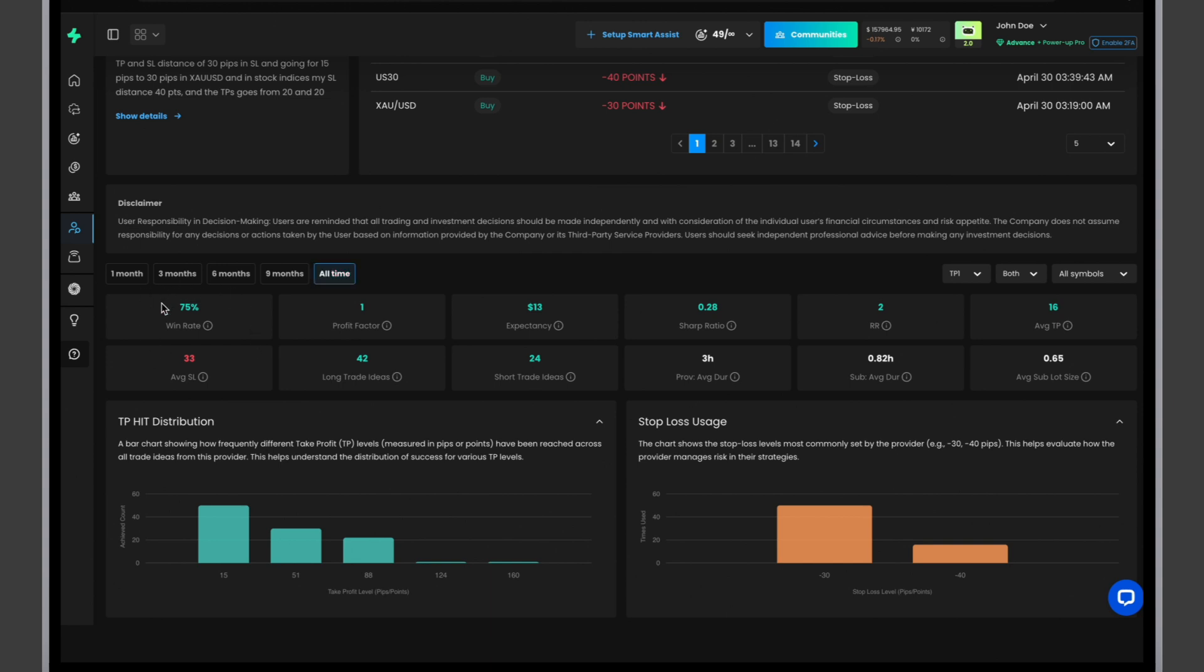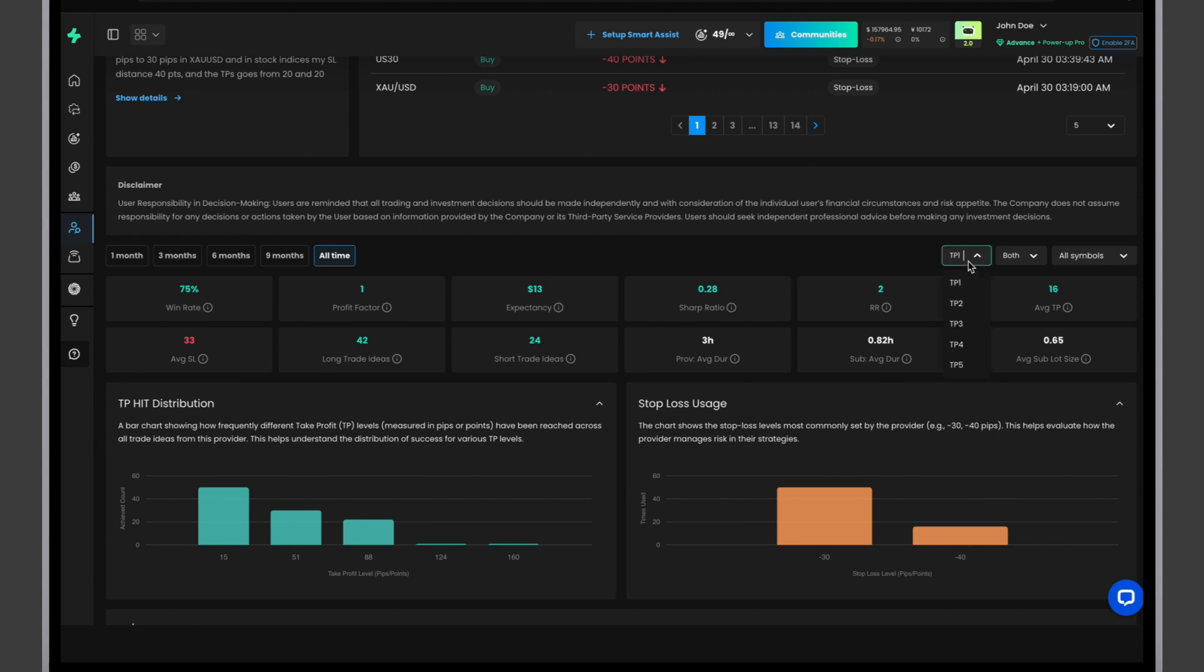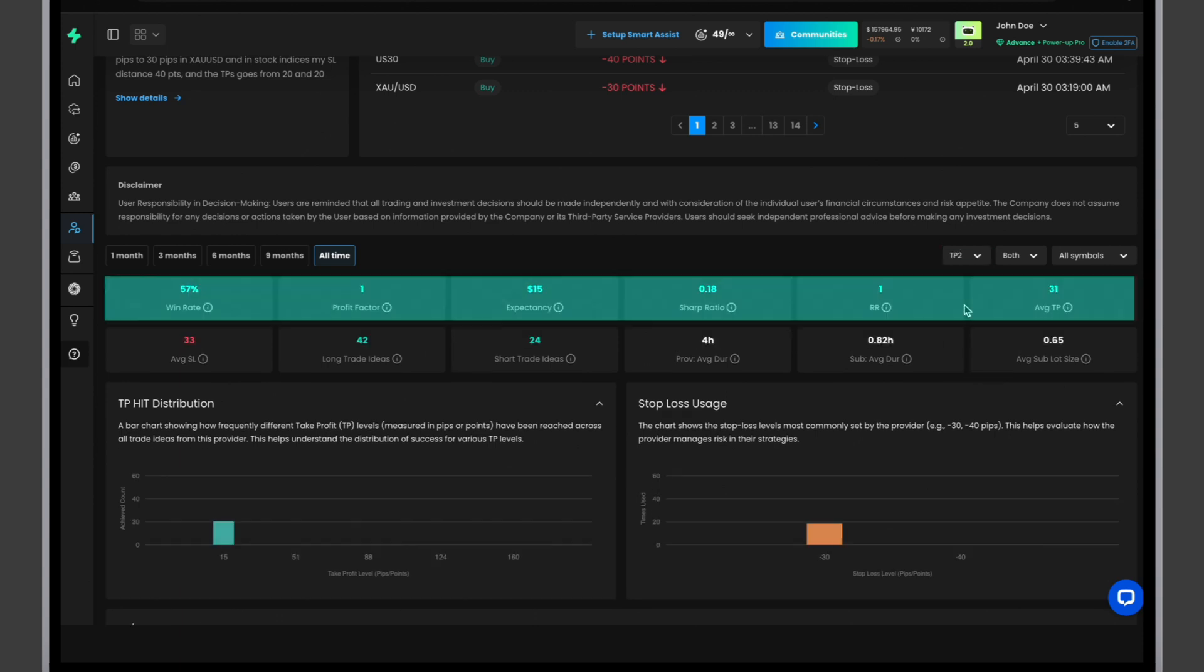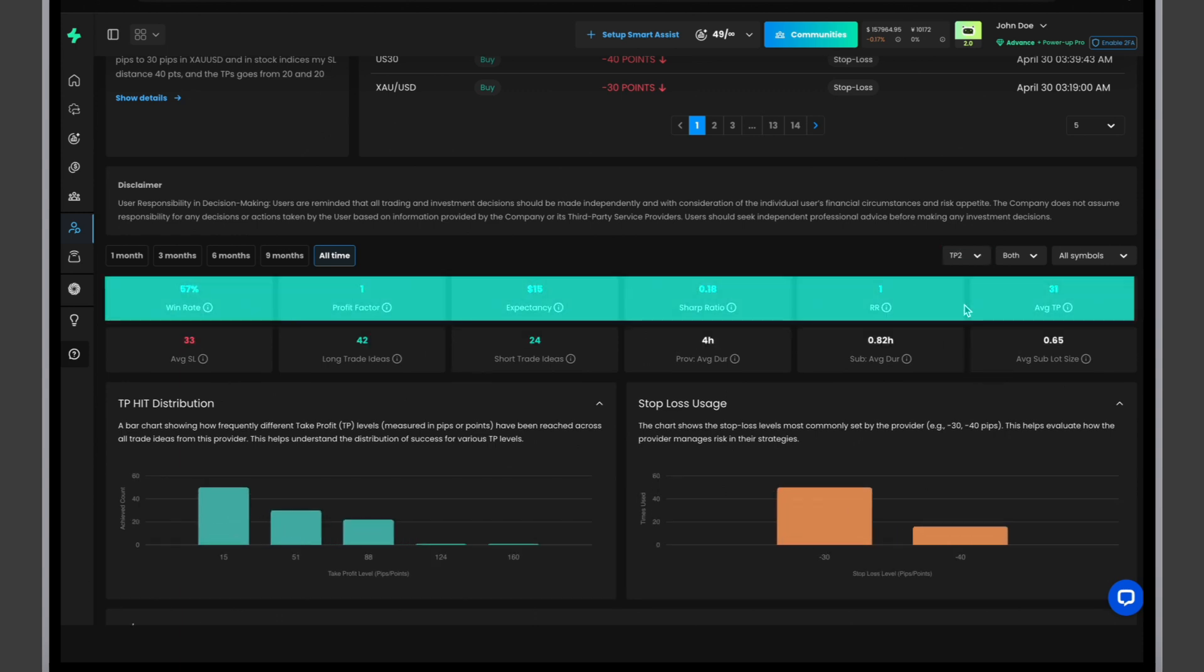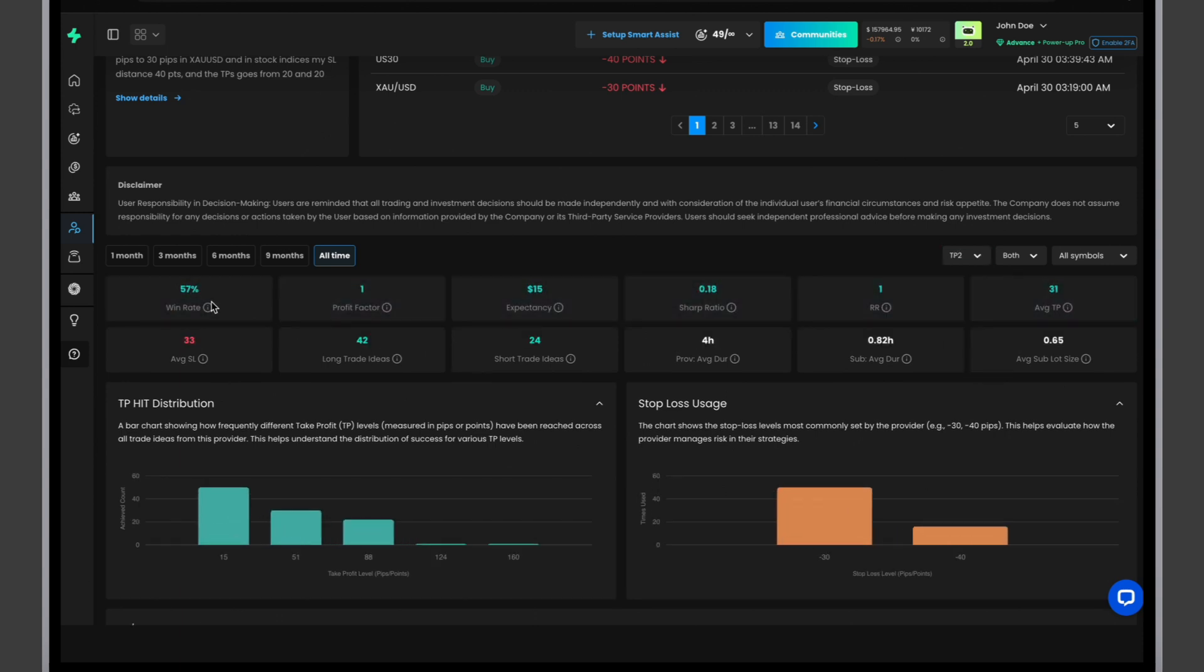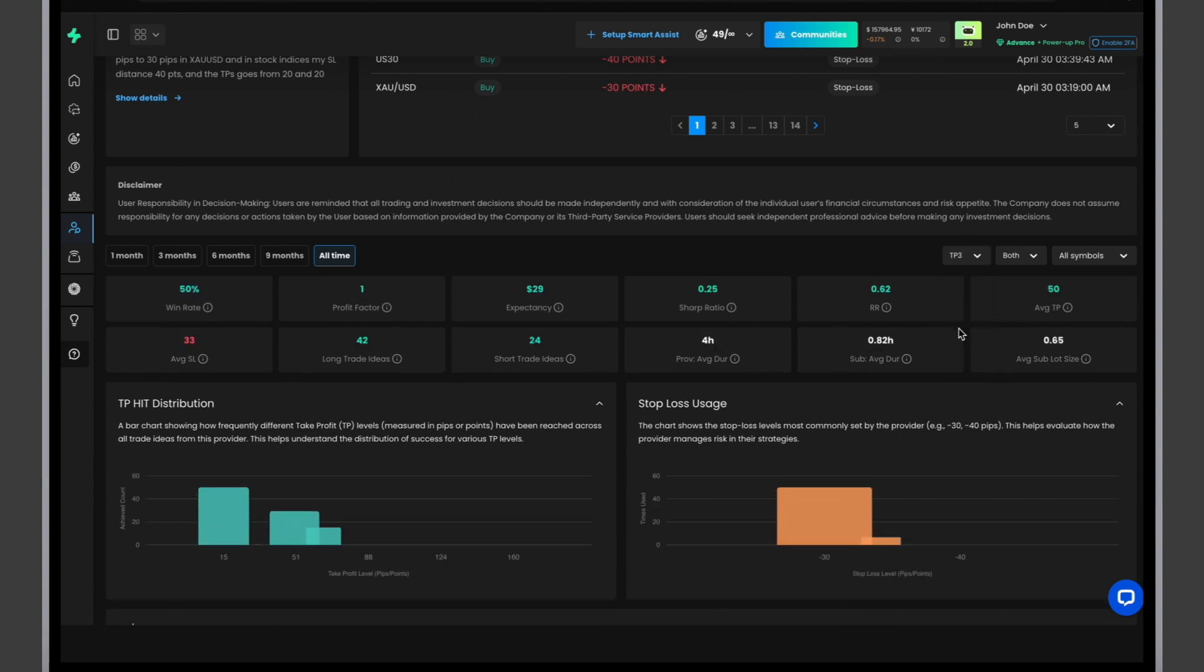When filtering by TP level, focus on the first row of metrics. Observe how win rate, profit factor, expectancy, Sharpe ratio, and TP value in pips correlate with your chosen TP. While the win rate might decrease, both expectancy and TP value in pips increase.